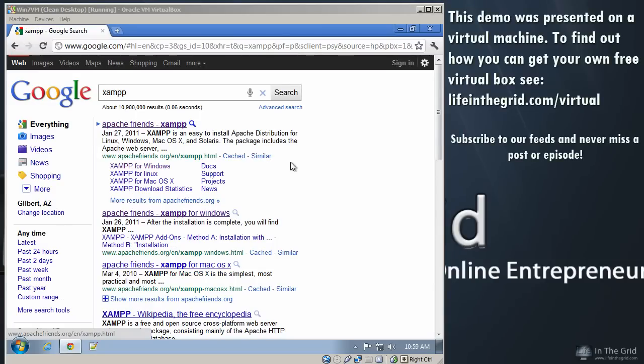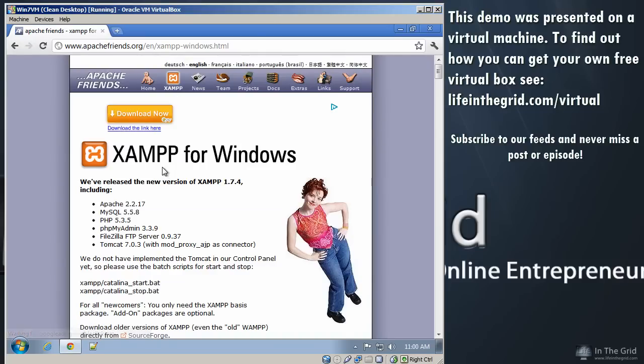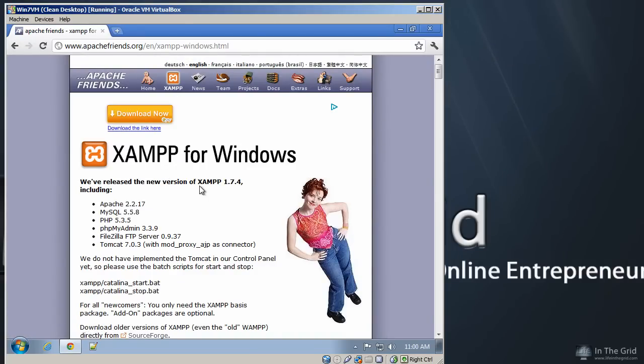So doing a quick search on Google, you'll find that XAMPP is at the top of the list, and you'll see support for several different operating systems. I'm going to be running through a Windows demonstration. You can follow along with the other operating systems and you'll be able to get the same concepts. So go ahead and click on the operating system of your choice, and this will take you to the apachefriends.org website.